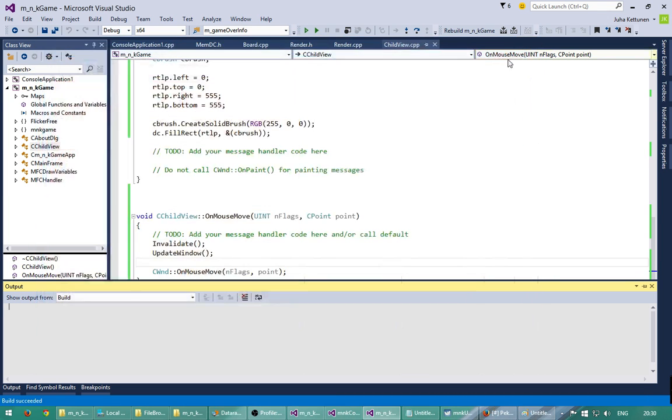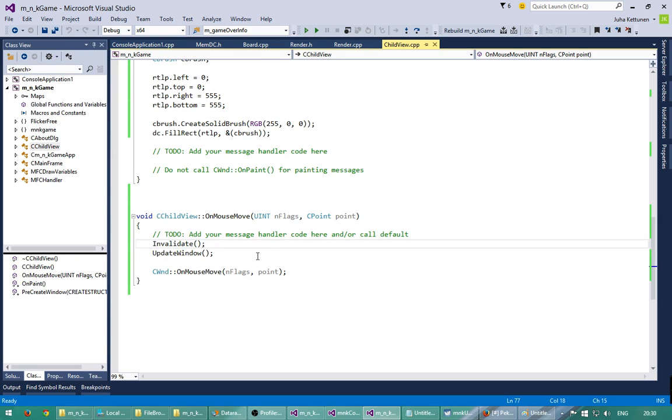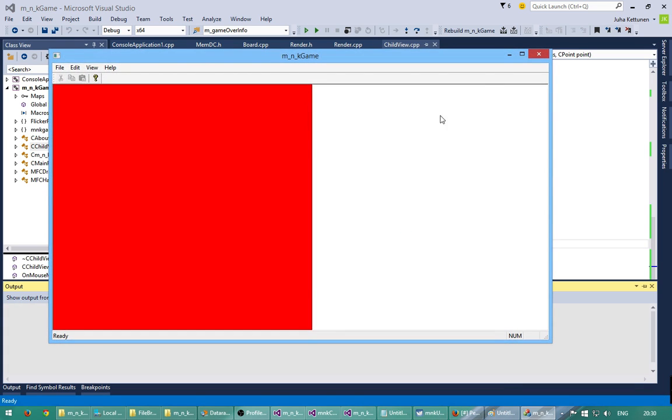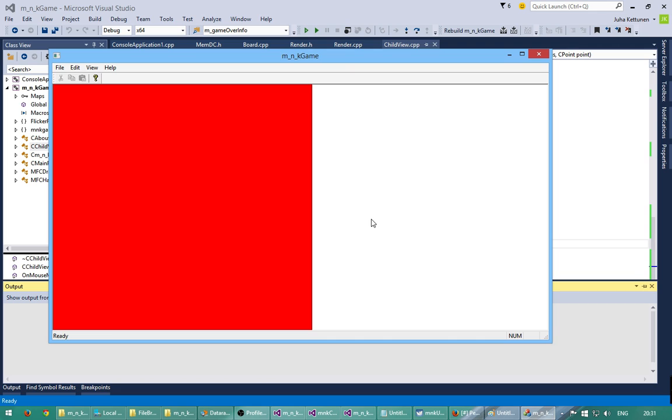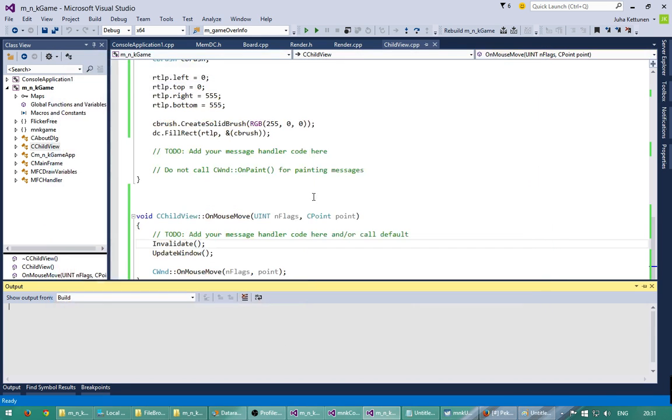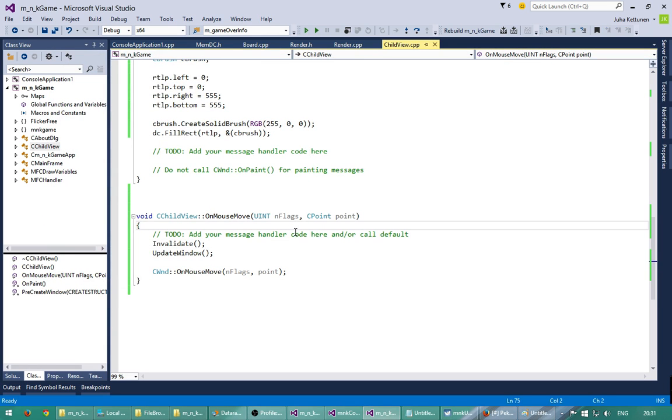So to take out that flickering, what we need to do is, first of all, because what happens here is that it will always erase first the whole background with this white color, this one which is the background is the white, and then it will draw this red rectangle. And then on the next round it will again erase the whole background with white and it will draw after that, it will draw the red rectangle again. That's what's causing the flickering. So what we can do is that we can take out the background drawing totally off, so that we don't draw this white background at all, but we will decide what we draw.